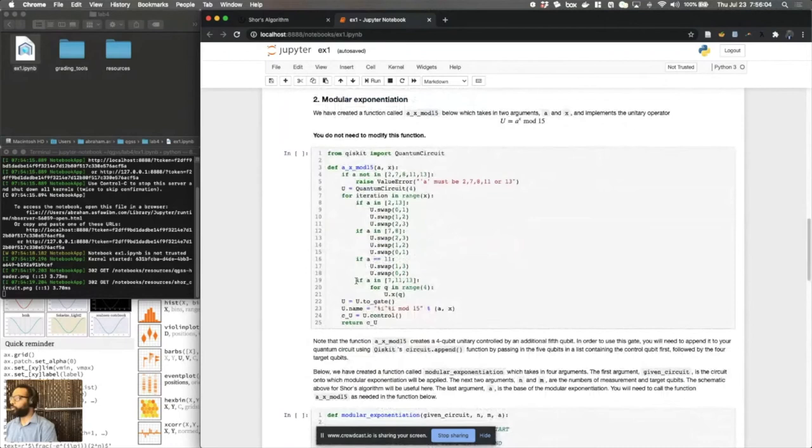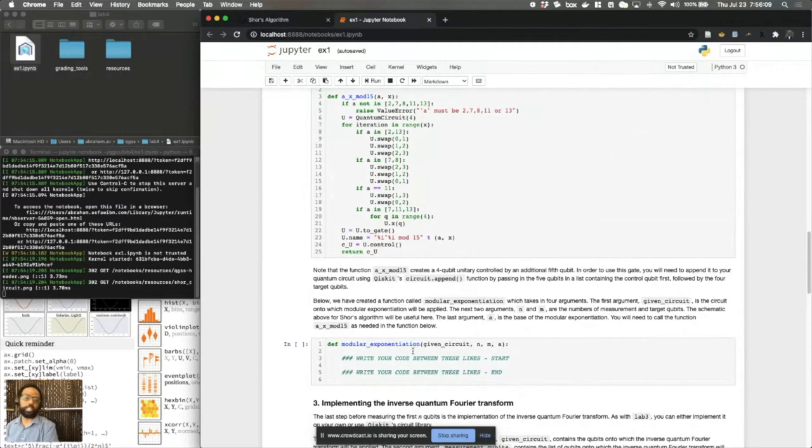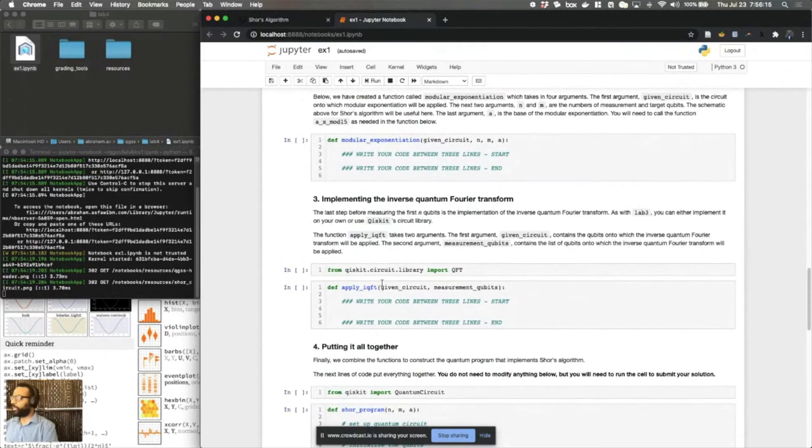So we've given you this block in order to use for your modular exponentiation building blocks. But what you will have to do is write out the sequence of how that applies in your individual circuit and target qubits. Once you do this, you'll implement the inverse quantum Fourier transform just like you did yesterday.